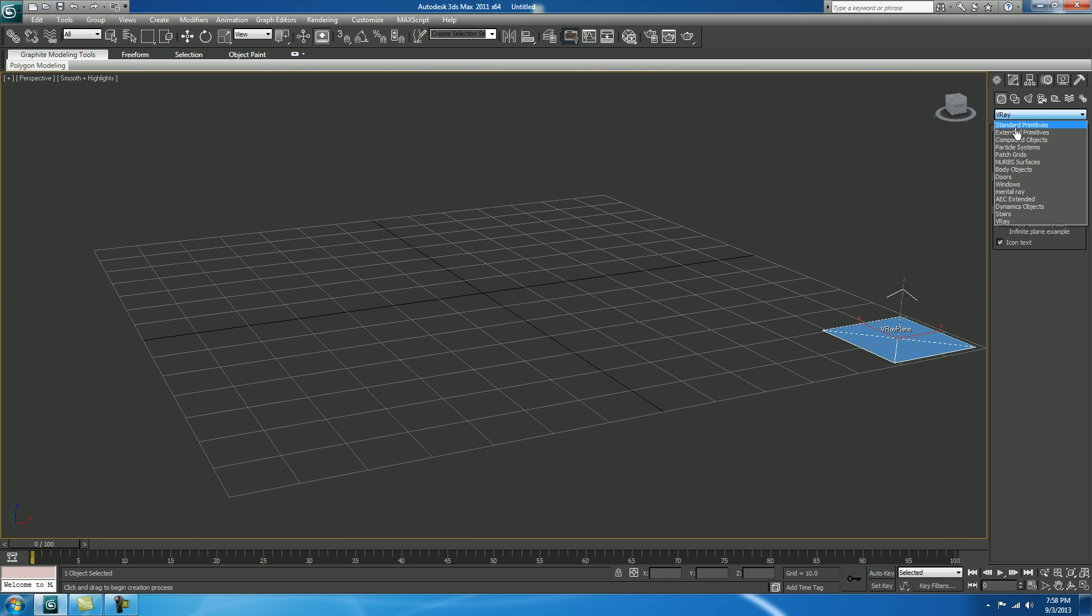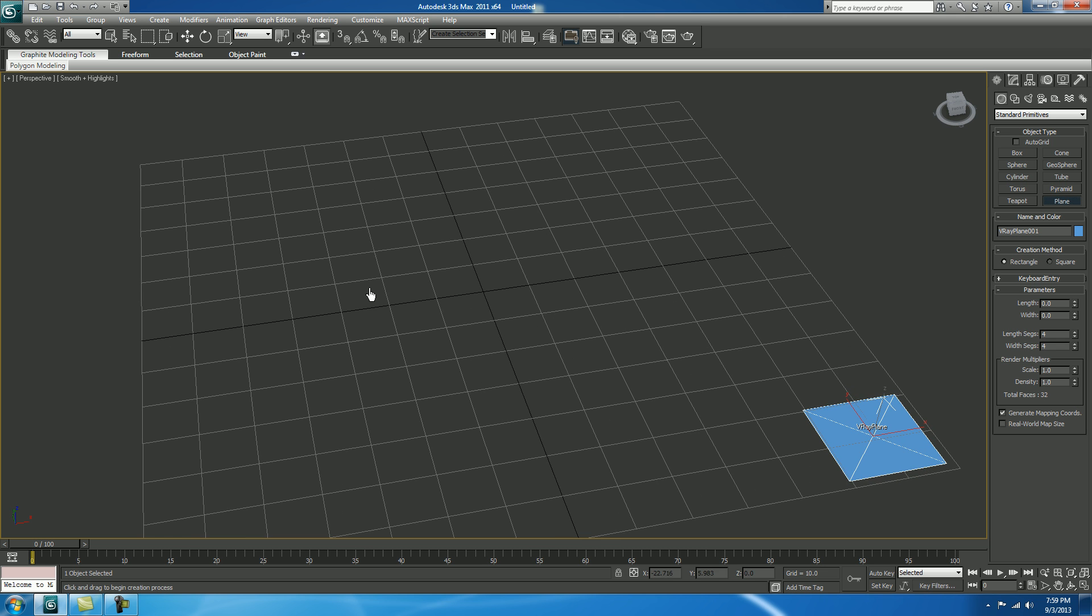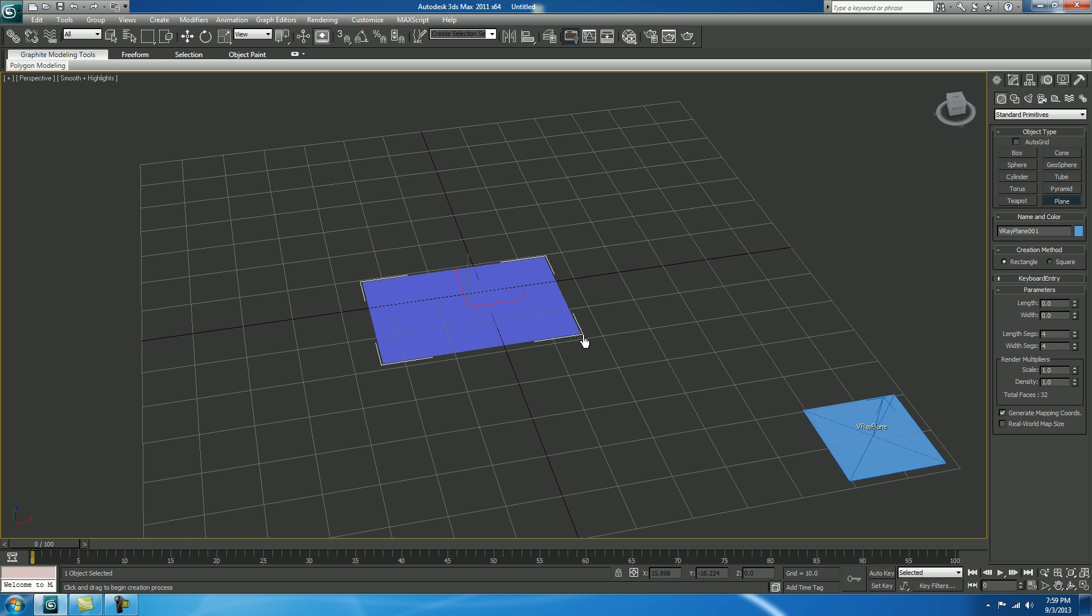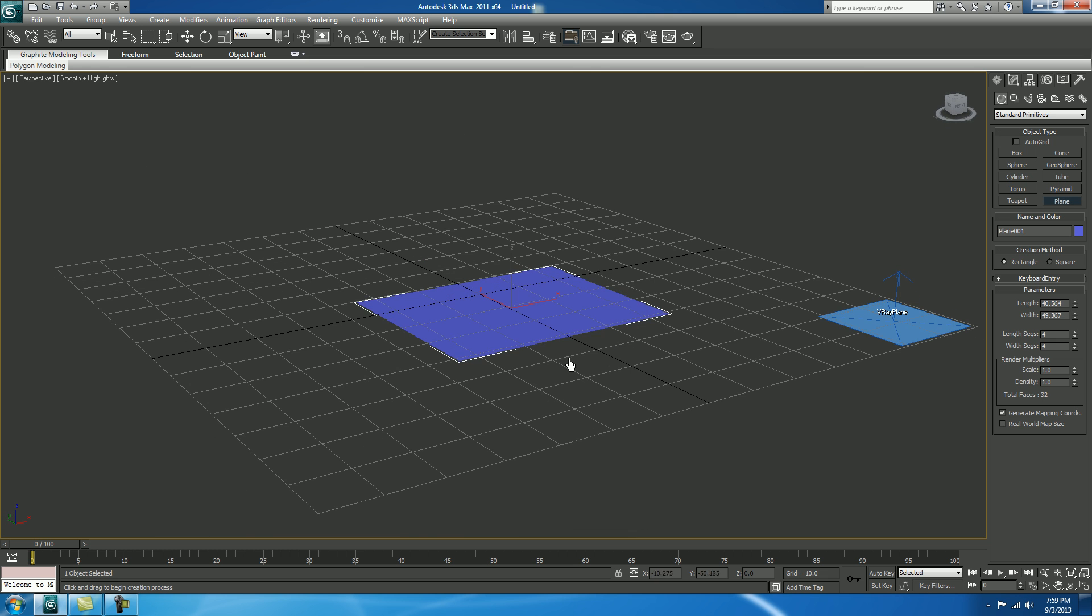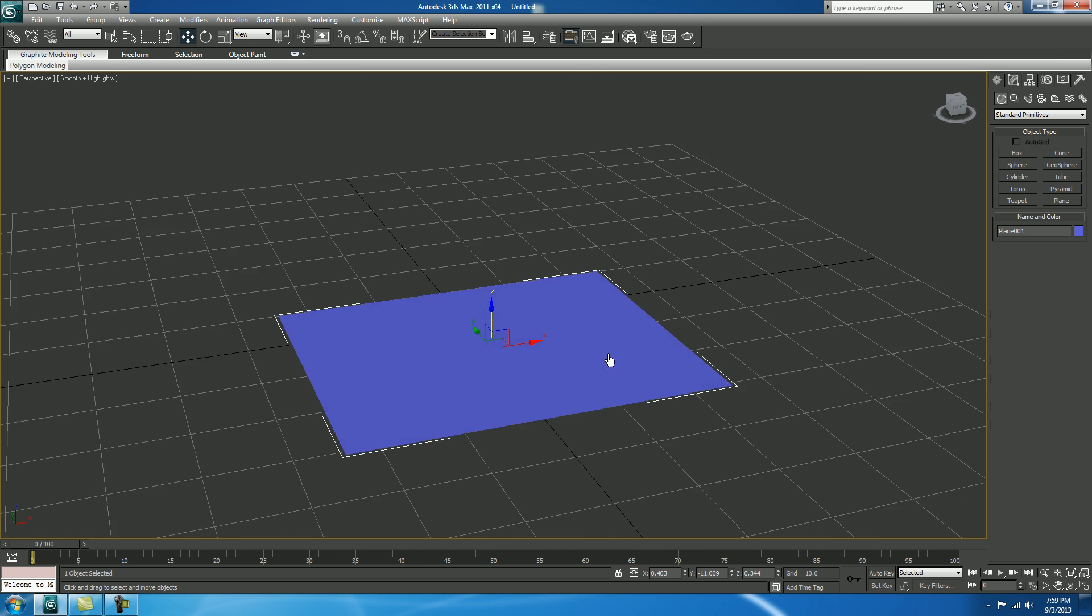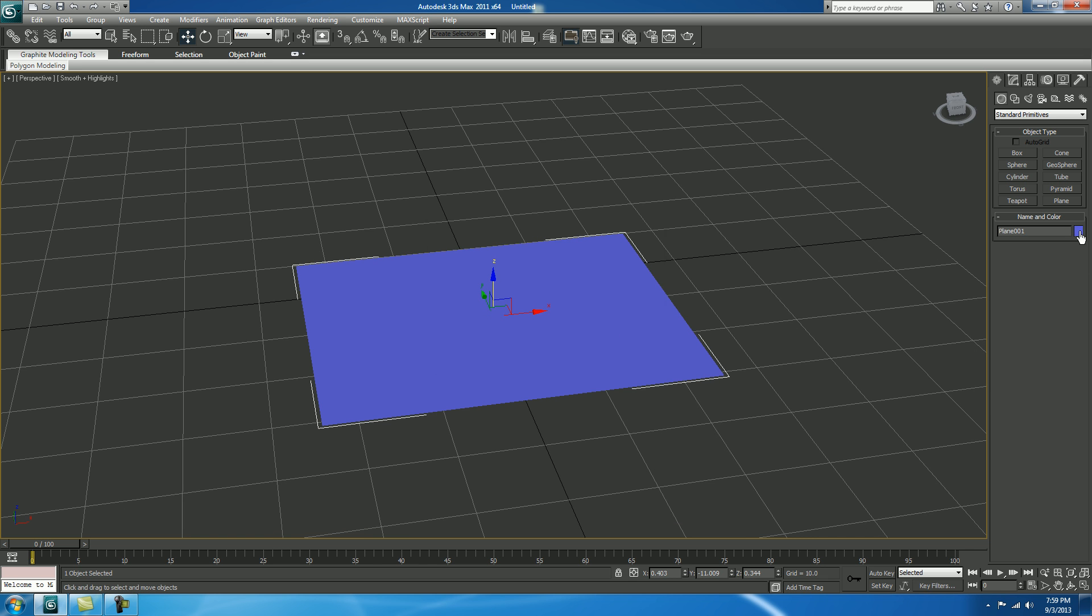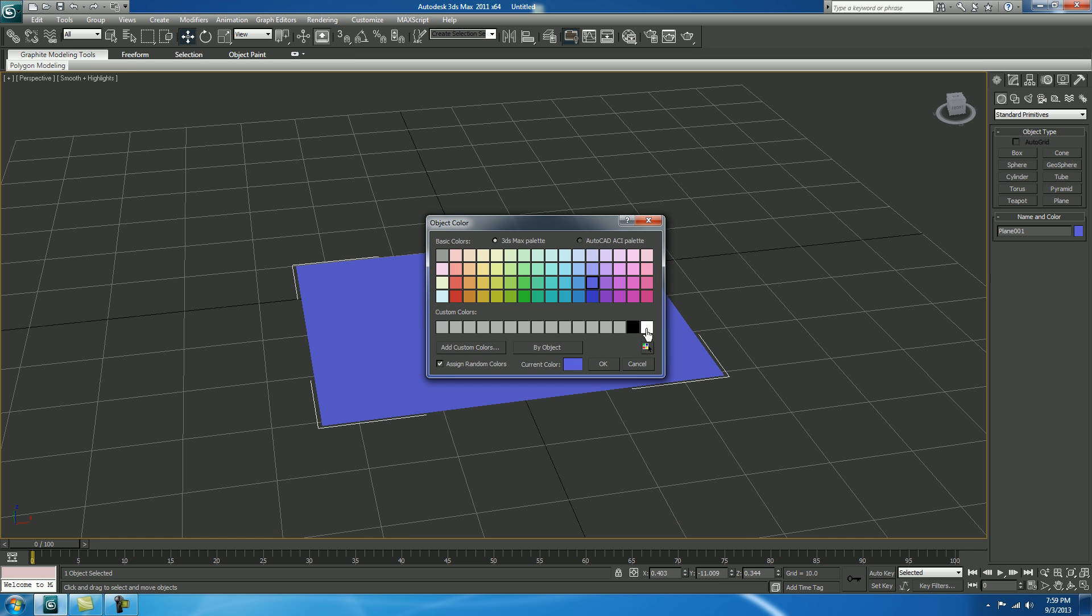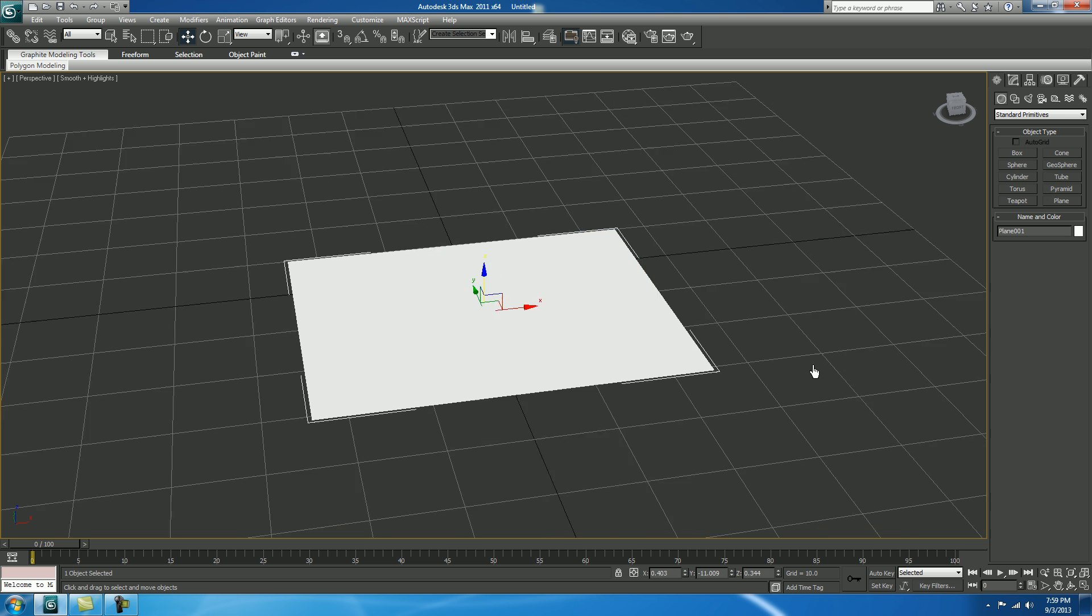Now, in Standard Primitives, take a Plane. Select. Now I'll check over your grid. If you want to change the color, you can change the color to white.